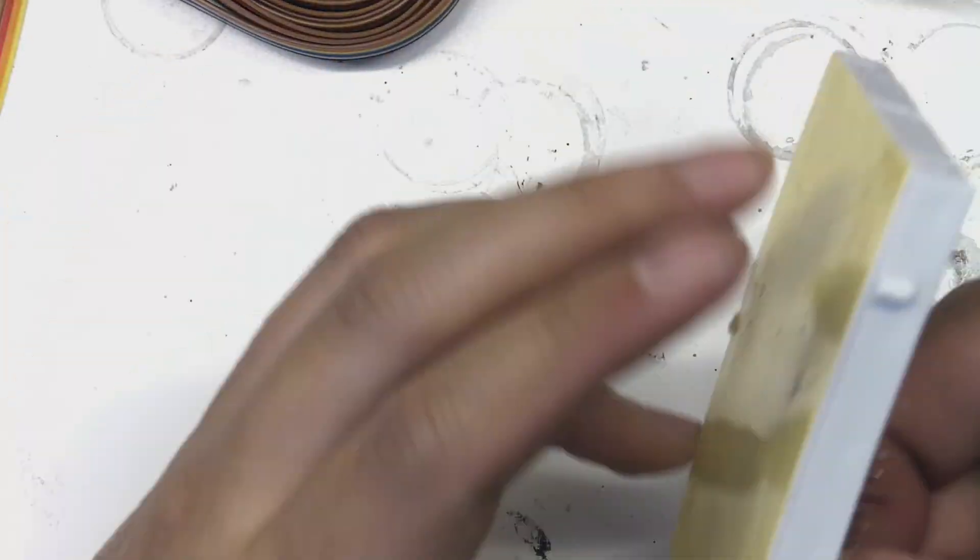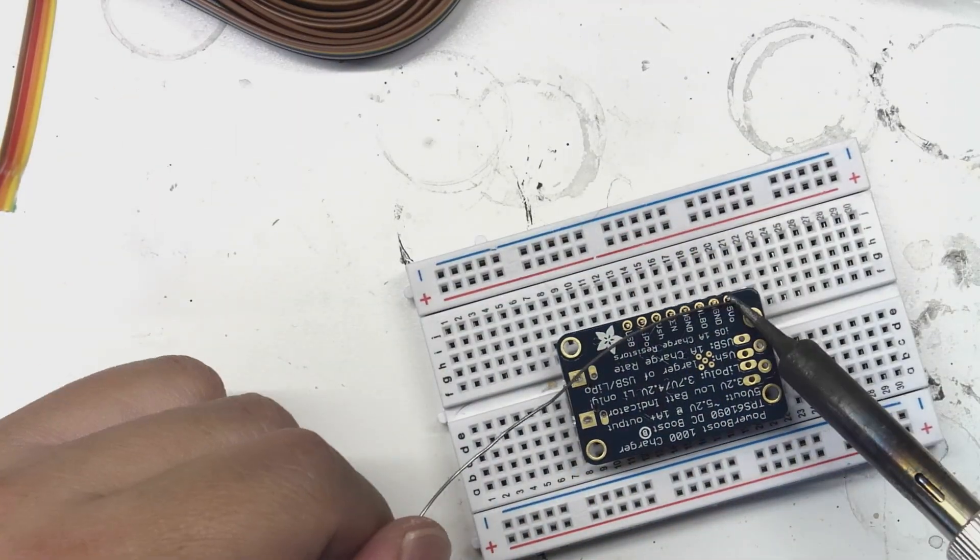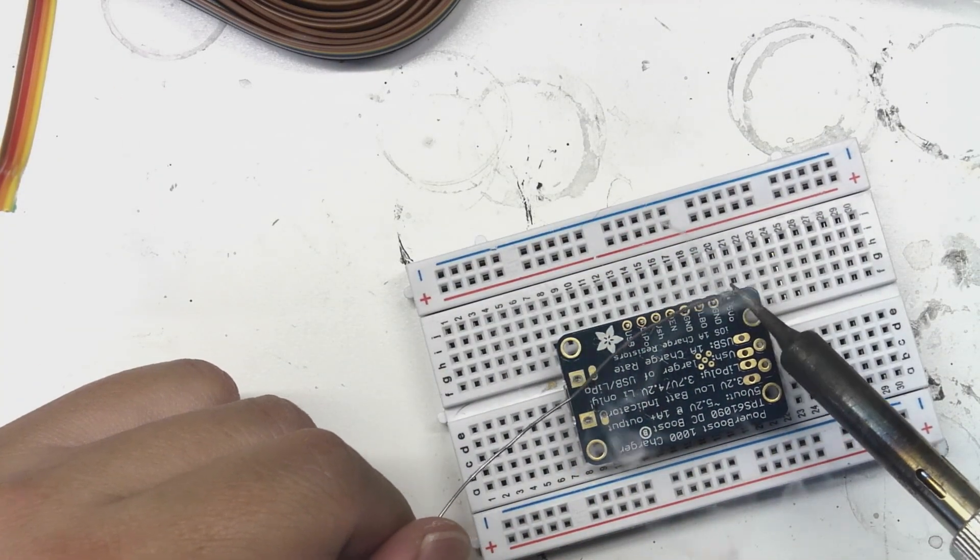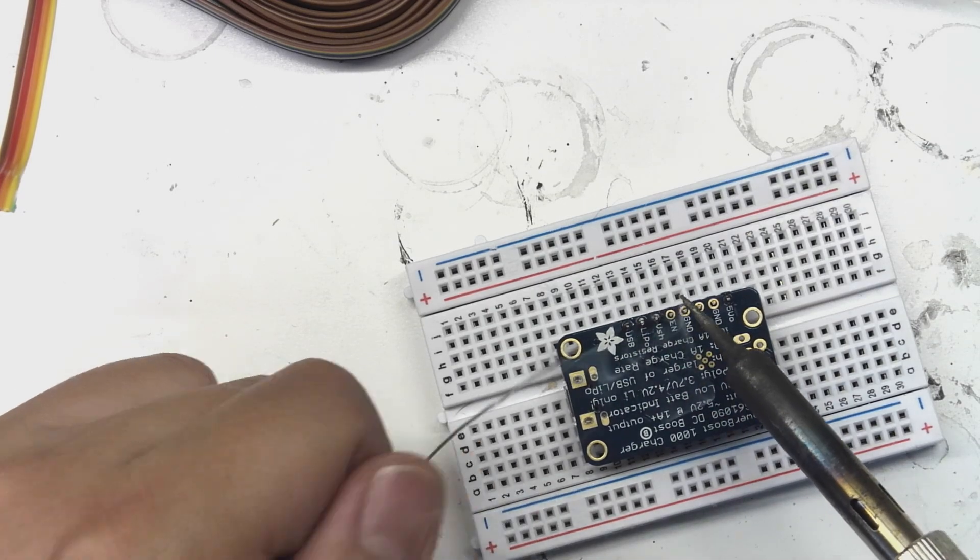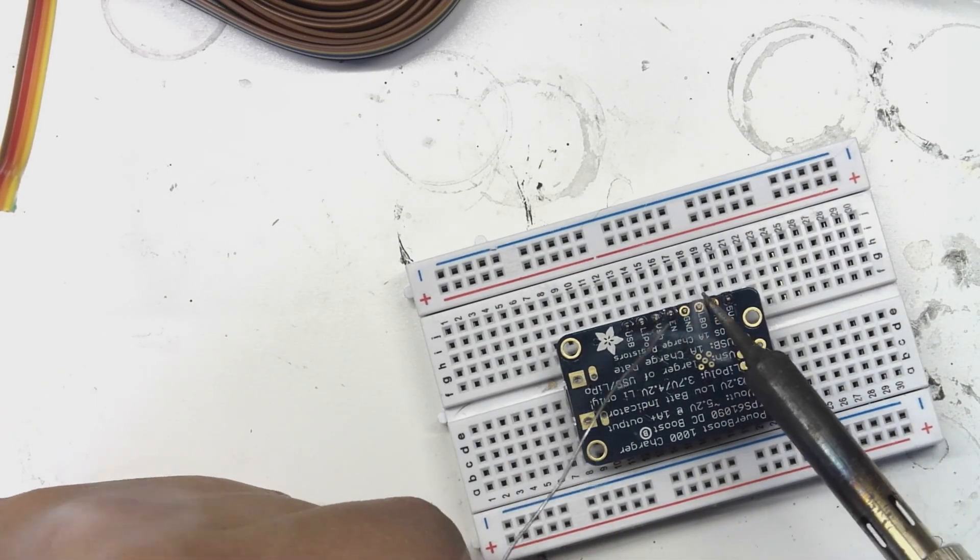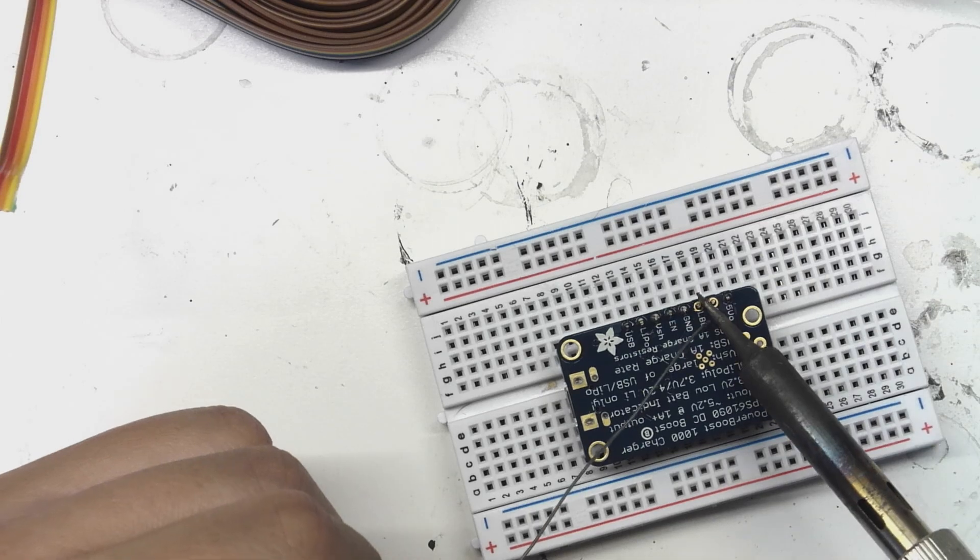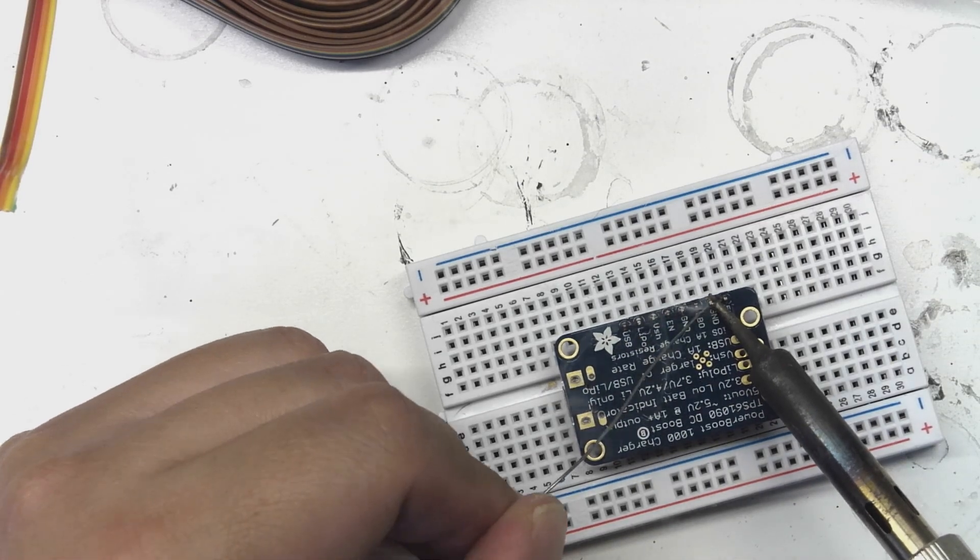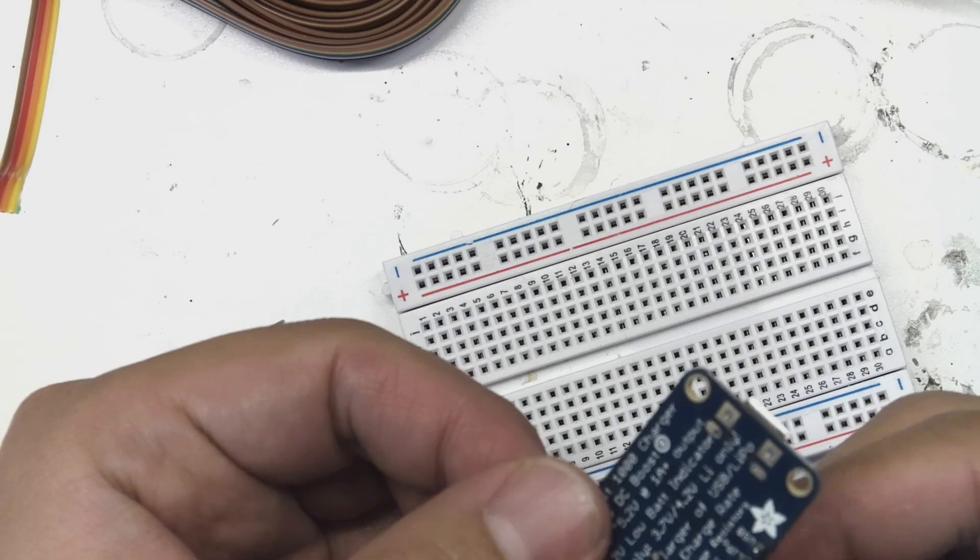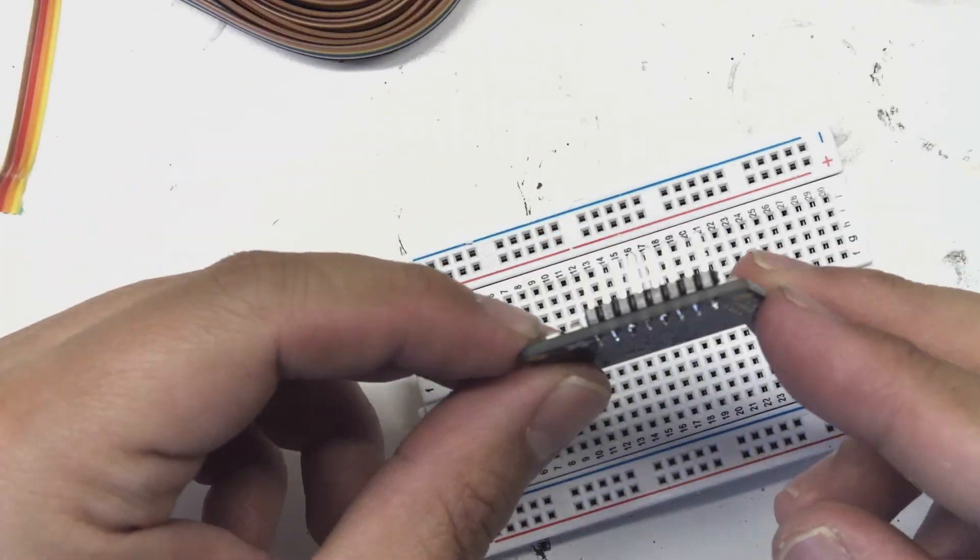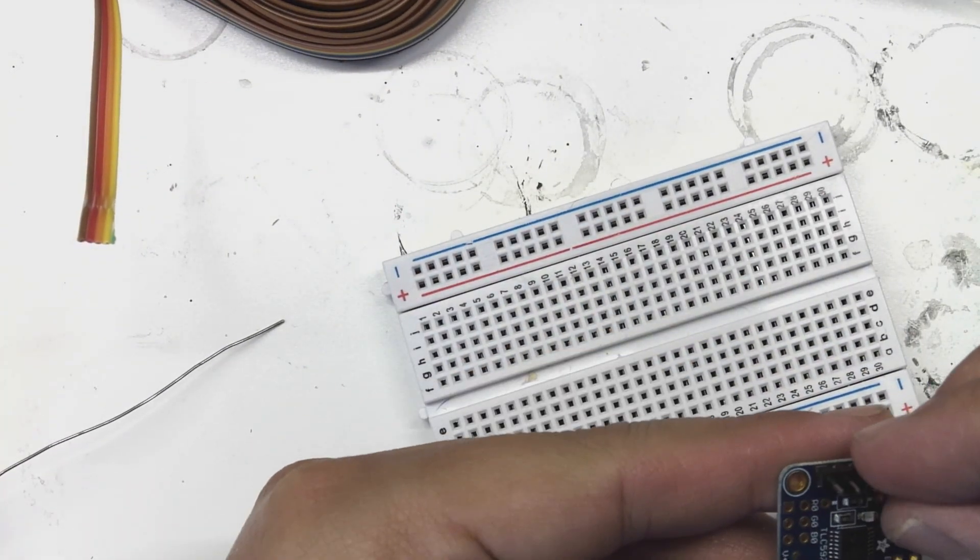The first thing you're going to do is solder on some headers onto some of the breakout boards. This particular board is an Adafruit Power Boost 1000C, which will provide 1 amp of current and attach to a rechargeable battery, as well as provide a USB port for charging that battery. I'm using that breadboard to hold the headers in place while I solder on to the back of the breakout board.